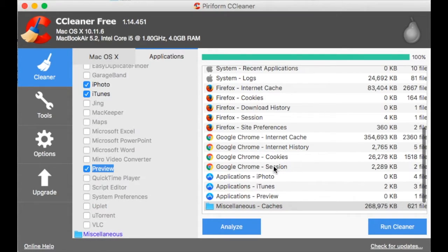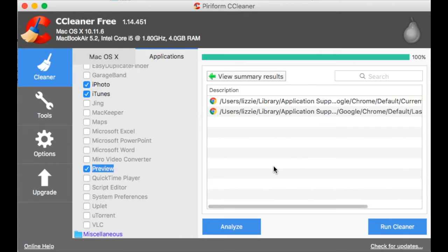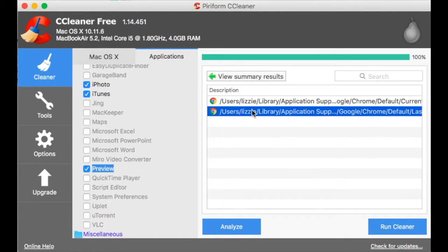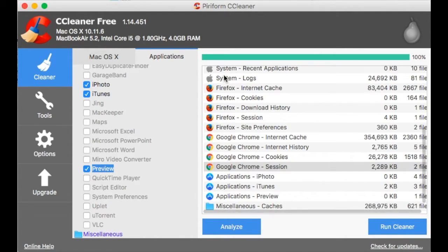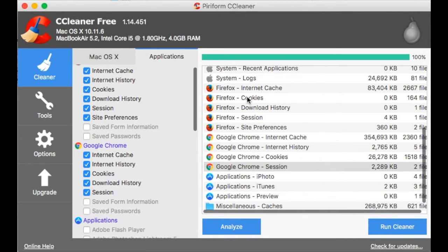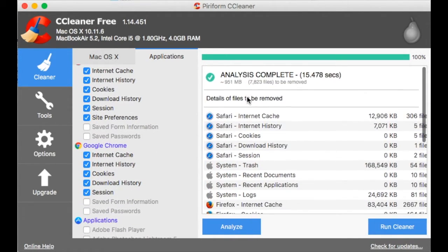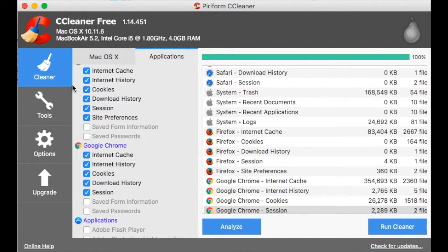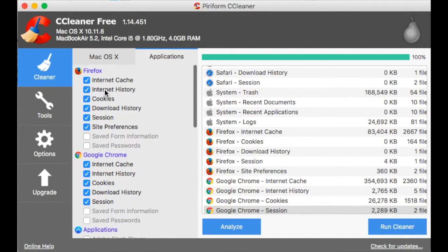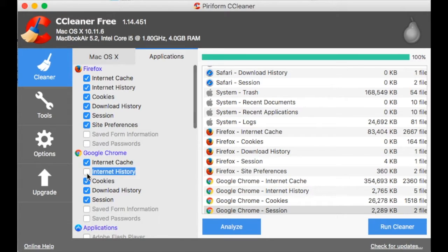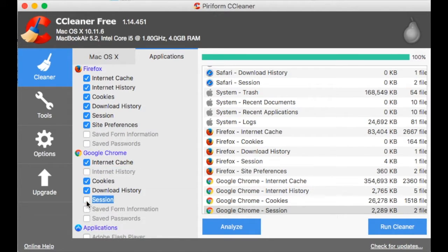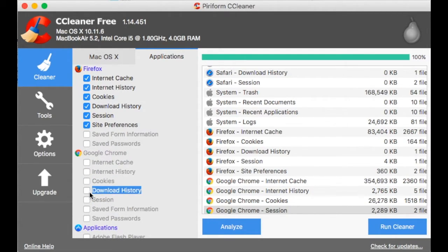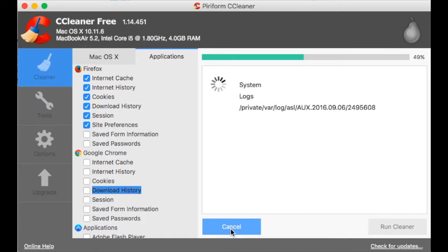Now I'm thinking, do I want to delete Chrome caches or not? Unfortunately there isn't a way to deselect things once the analysis is complete. That's a bit annoying. Even if I deselect it here, nothing happens. So I'm going to deselect Chrome altogether and I'll have to analyze again.